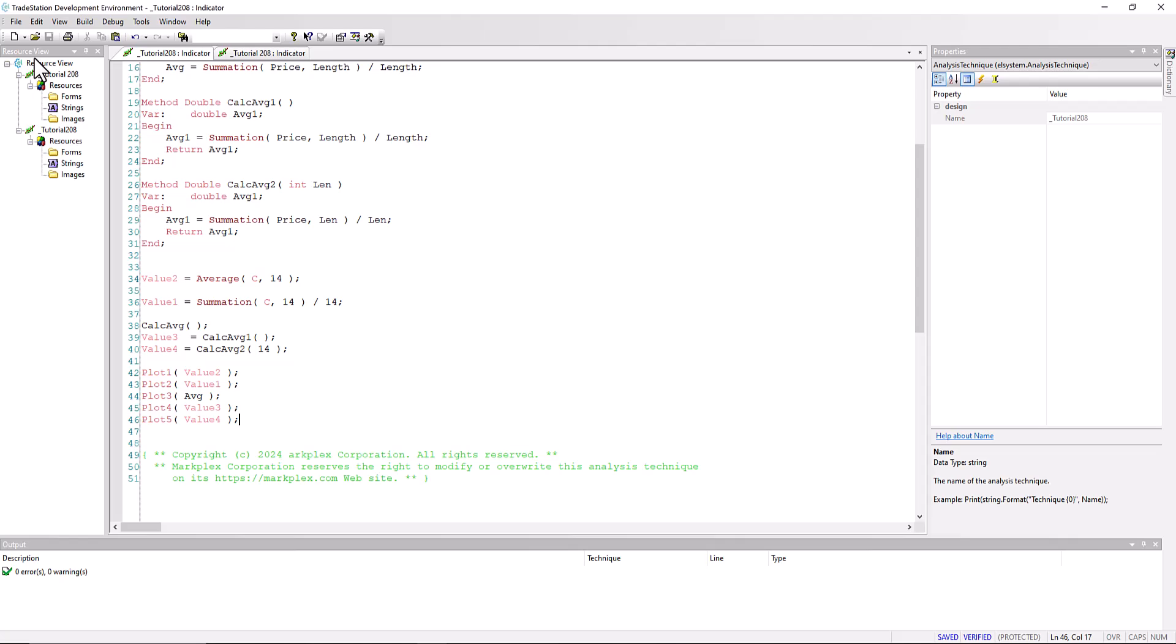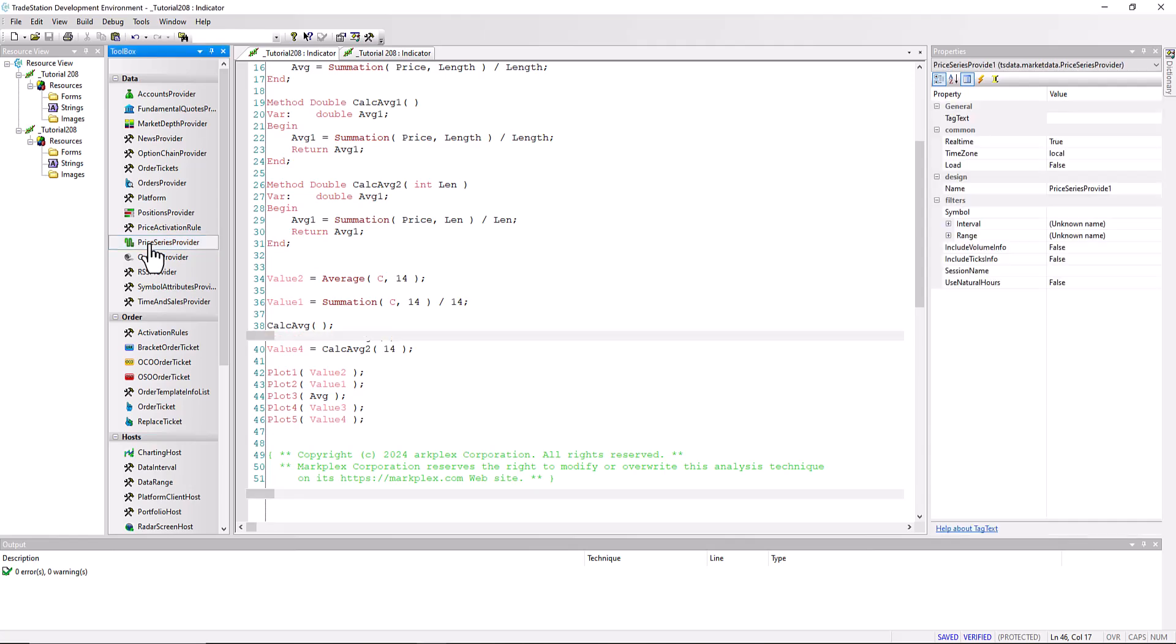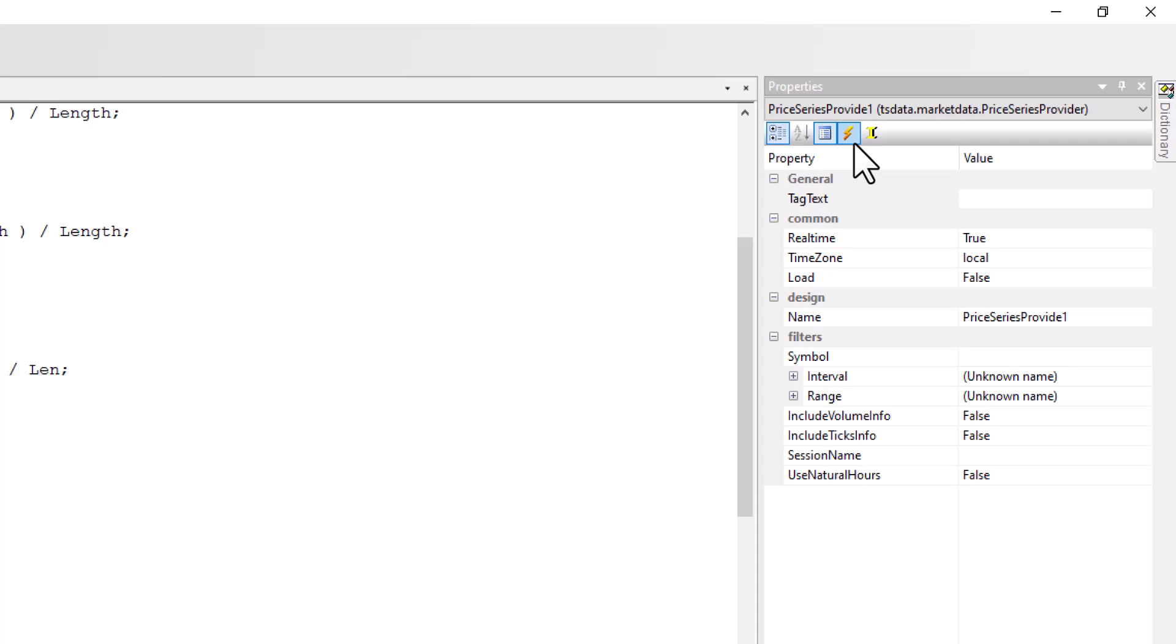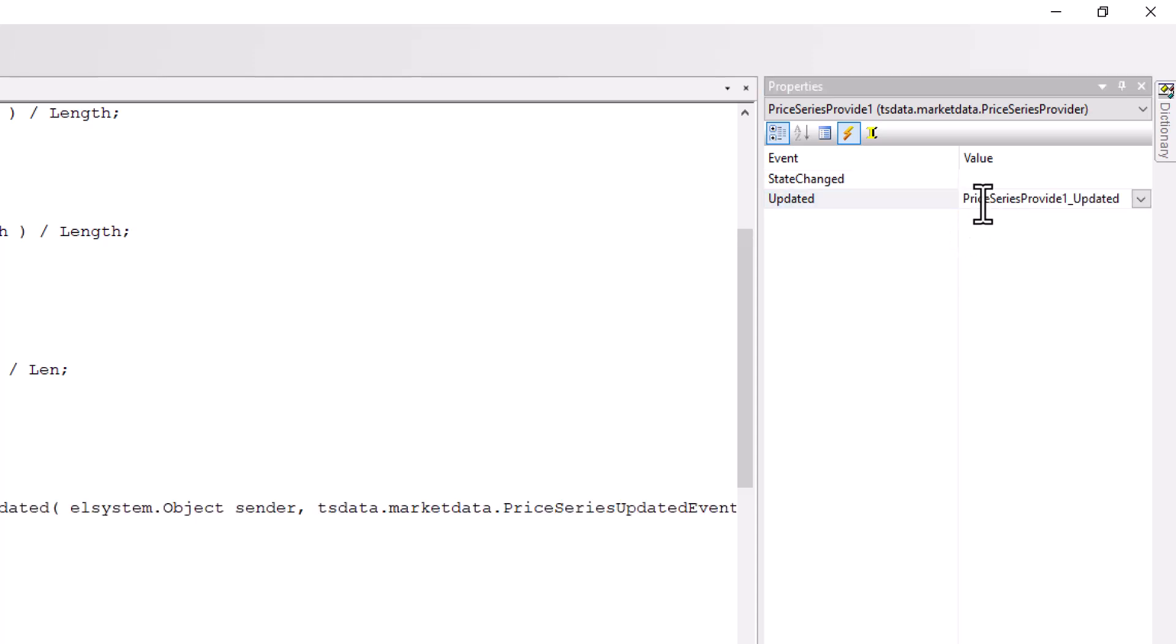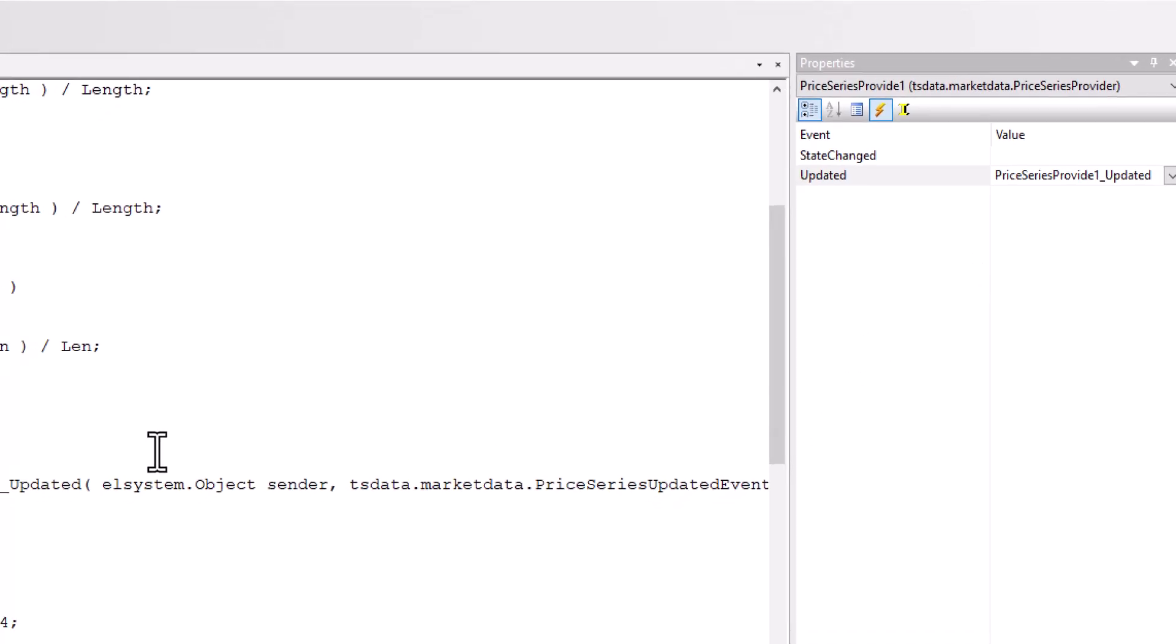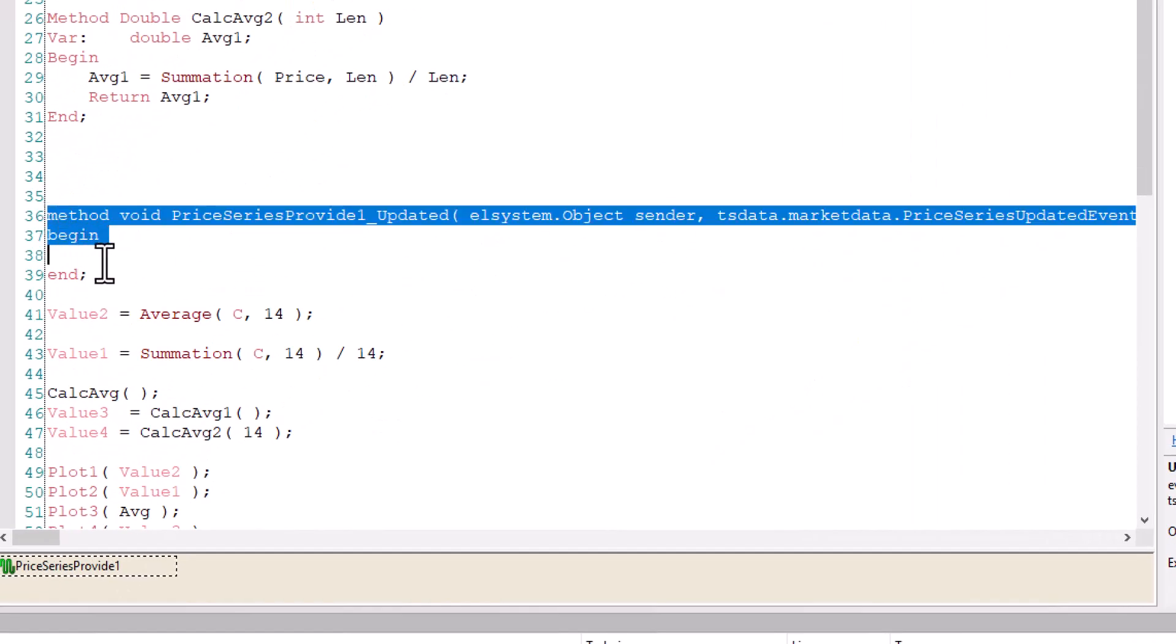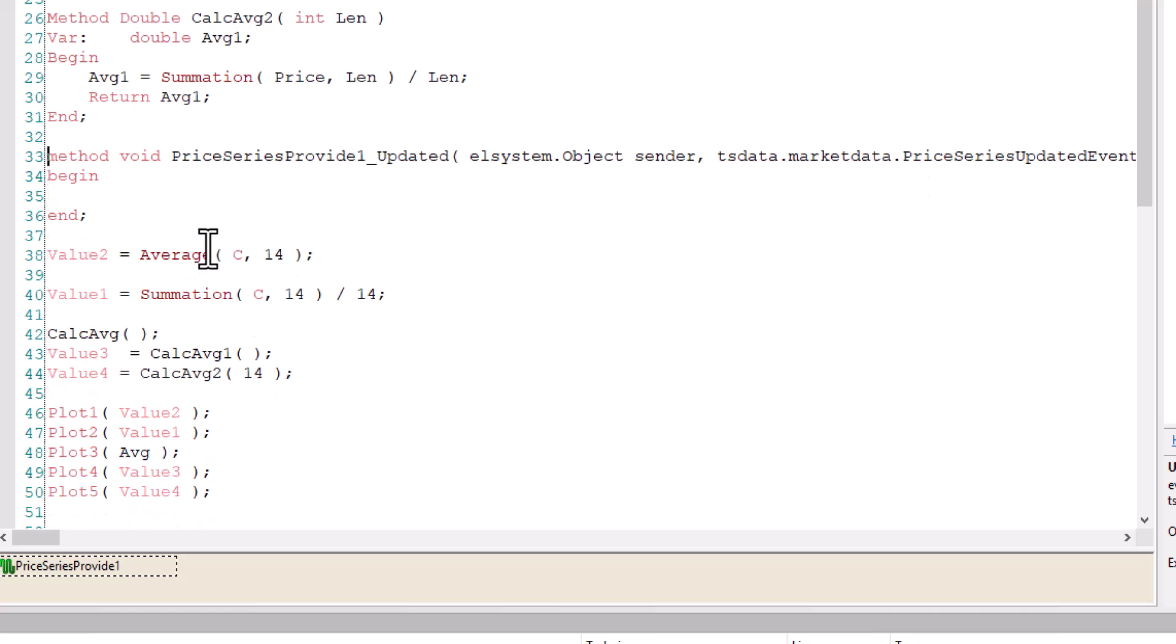But another reason is that if we were to go to the toolbox and just pick any of these, for example, price series provider, click on that. So our program now includes a price series provider. If we go to the properties of the price series provider, you'll see this little event icon. If we click on that, then if we want to have an event, so for example when the price series provider is updated, what we could do is just double click here. And you'll notice as soon as we do that, that we get this method appearing in our program.